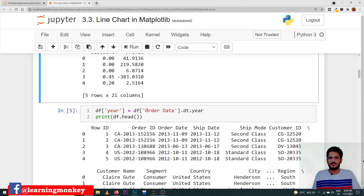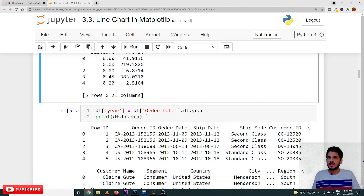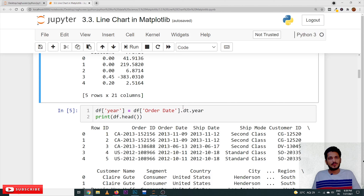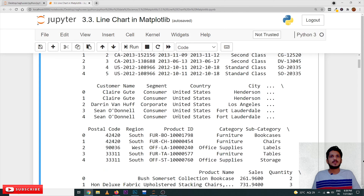The first option: df['order_date'] — from our dataframe, we take the order date column. When you access this column, it creates a Series object. On the Series object we have a method called dt, and from its attributes we pick 'year'. So df['order_date'].dt.year will extract the year from the date.